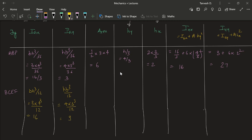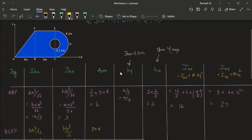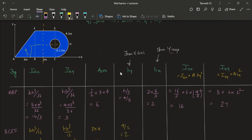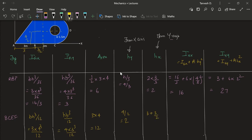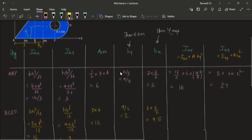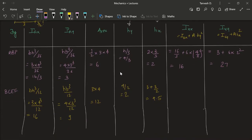Area is B×H = 3 × 4 = 12. Hy — how much will Hy be? The distance of centroid from x is 4/2 = 2. And Hx is 3 + 3/2 = 4.5. So IXX = 16 + 12 × 2² and IYY = 9 + 12 × 4.5².